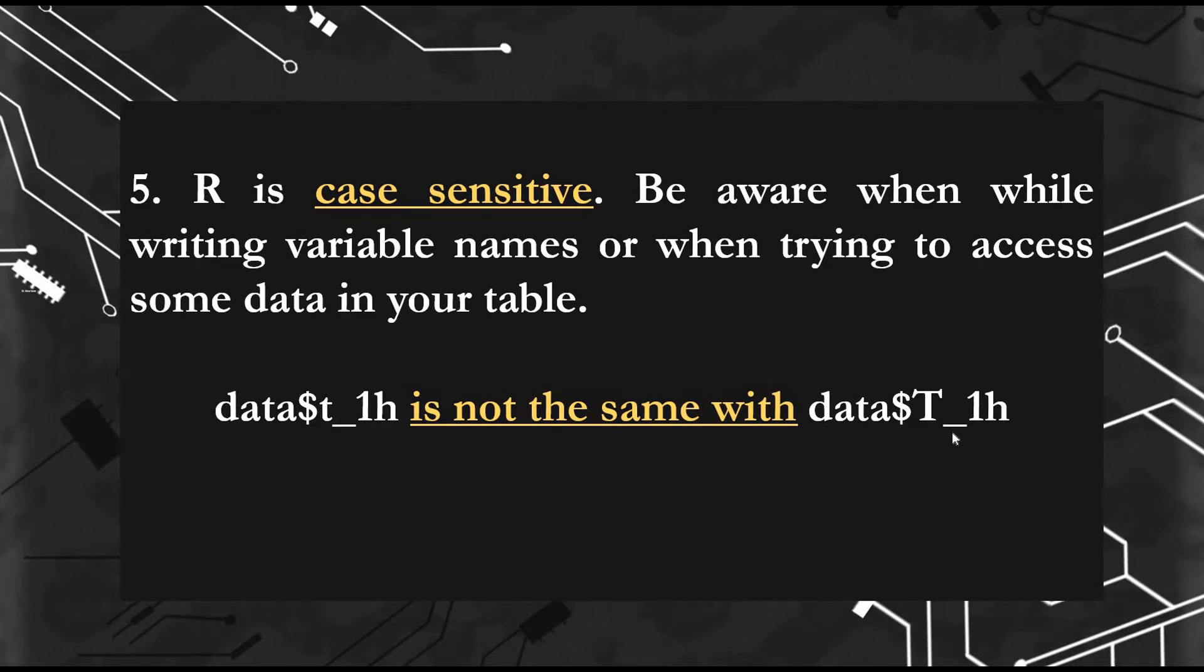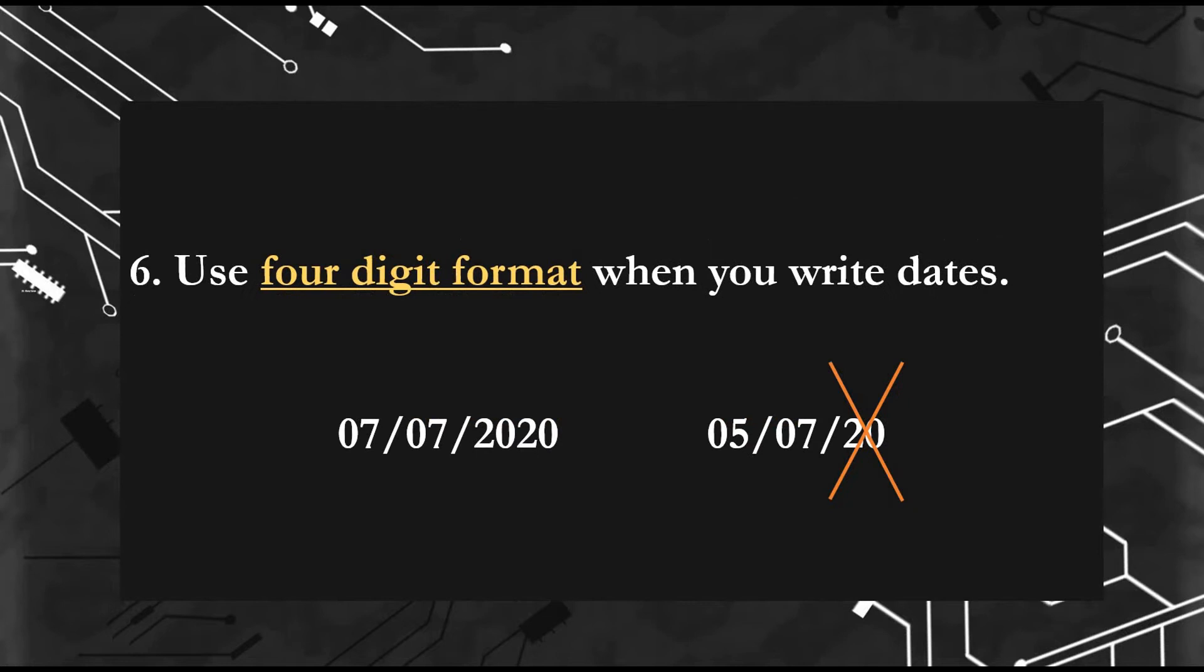Sixth rule: if you have dates in your column, write it in a four-digit format. You can write 2020 instead of just 20.